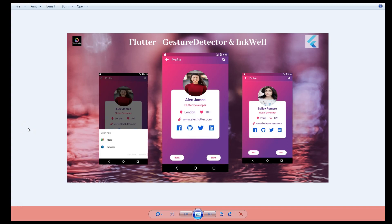Hey, what's up coders! Welcome back to my channel. In this video I'll show you how to use gesture detector and inkwell in your Flutter application. I received a couple of requests asking how to make an image clickable, or how to ensure clicking on text routes to a particular link, or clicking icons takes you to social media pages. To do all this, we use gesture detector or inkwell — there are other ways too, but this is one such approach.